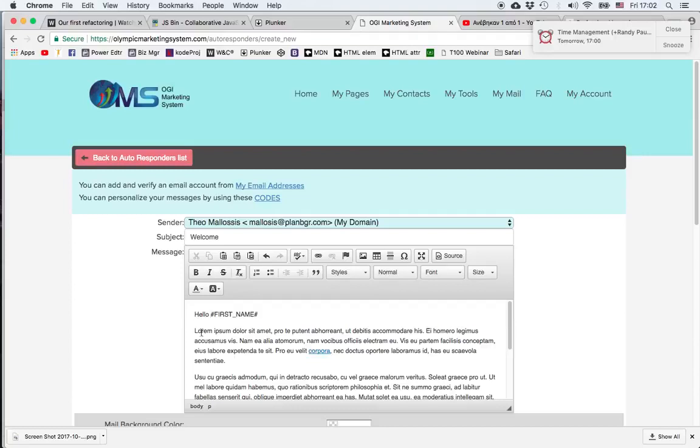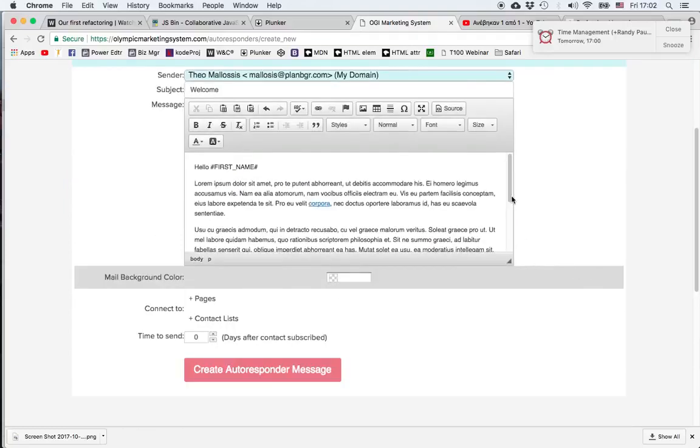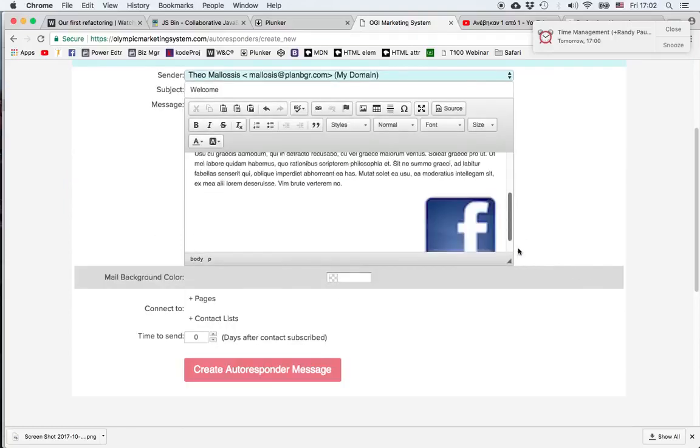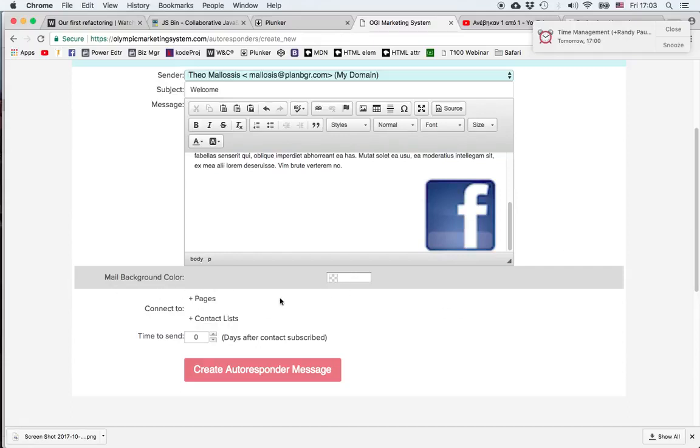Also the system automatically inserts a text at the end of the message telling the prospect that if they're not interested they can unsubscribe. So this is what we can do regarding formatting and we can also change the background color.